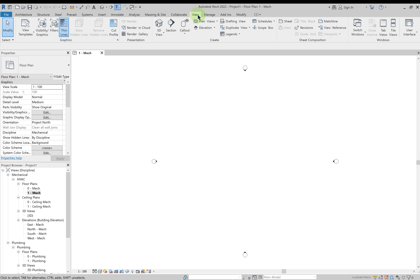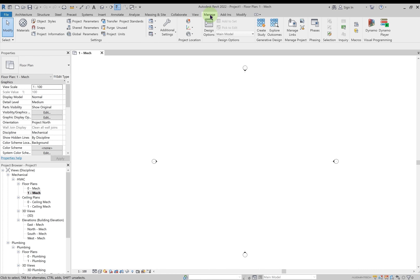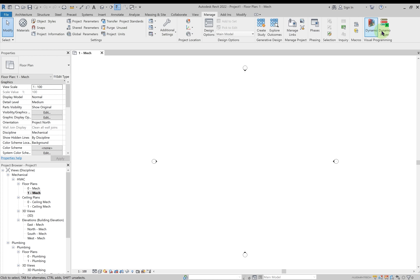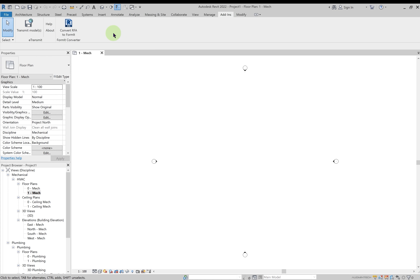We have a separate lecture for views because it is very important. Revit works on the BIM concept with a 3D model that can have an infinite number of views. Creating views as per requirement, removing them, and controlling the visibility of elements in different views — all of this is done with the View tab and will be studied in detail in future lectures. The Manage tab lets you manage files and elements — object styles, snaps, project information, and applying materials.